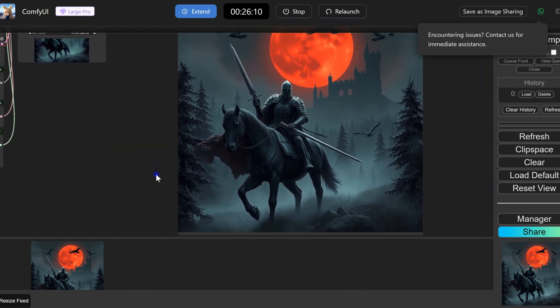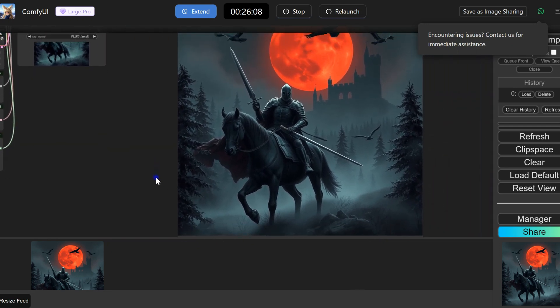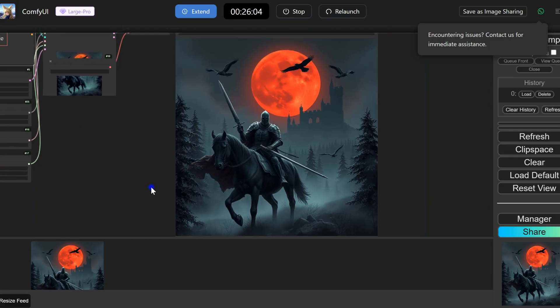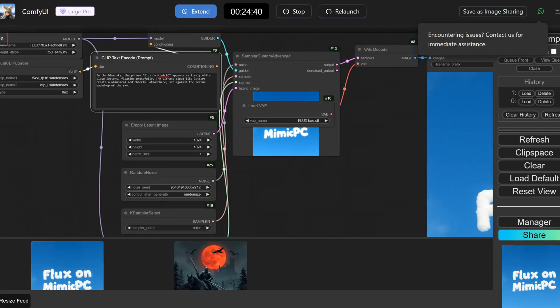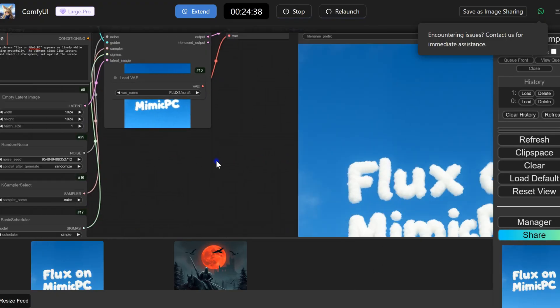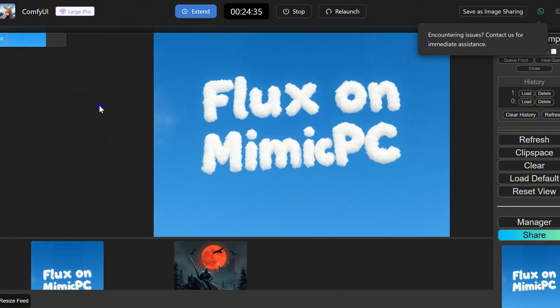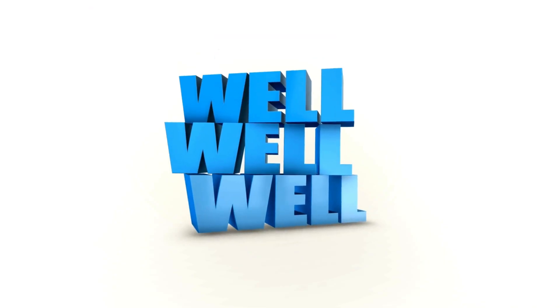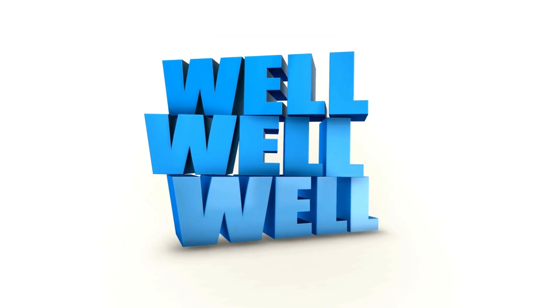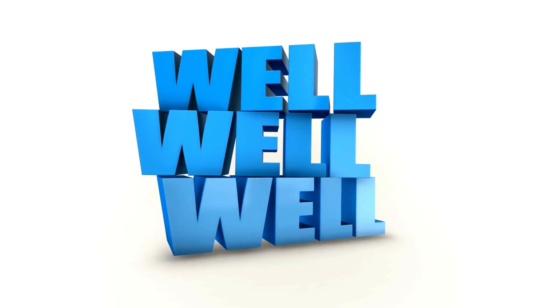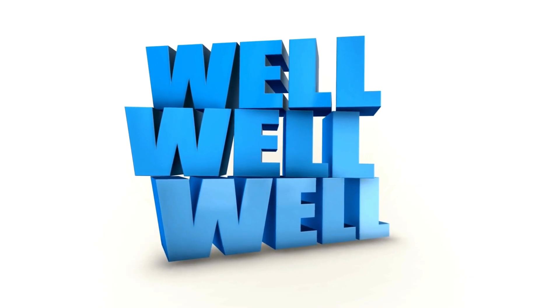Here are the results. Very impressive. Flux is a major advance in generative AI, offering unmatched text-to-image capabilities. With MimicPC, you can access this cutting-edge technology easily. So there you have it: a glimpse into the incredible world of AI with MimicPC.